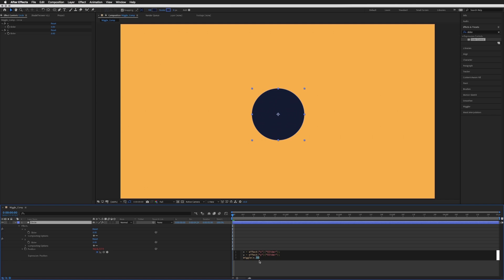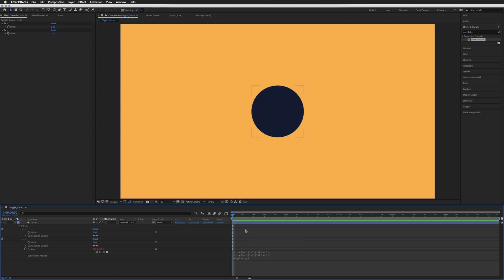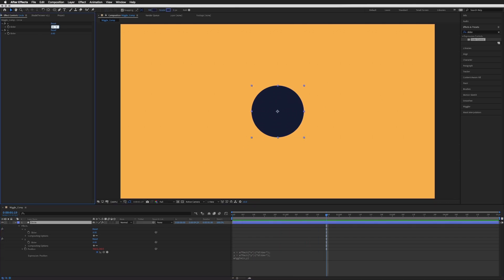And click off. If you play that you'll see that nothing is happening, and that's because we need to add those two values to our two sliders, which was 10 and 50 for me.